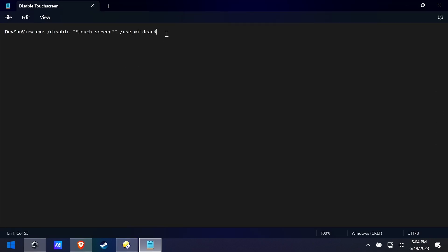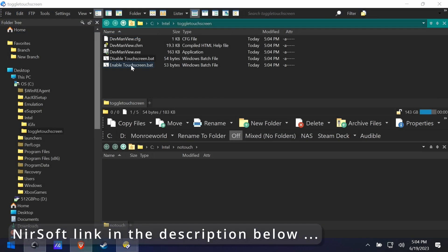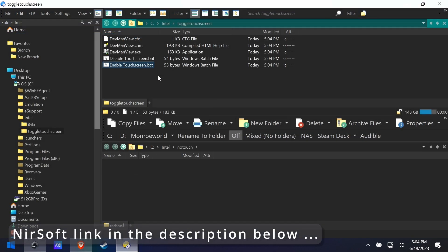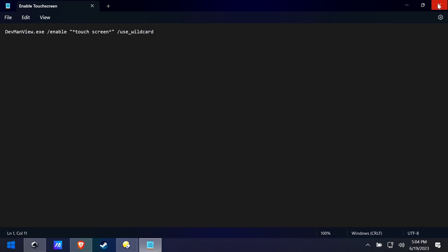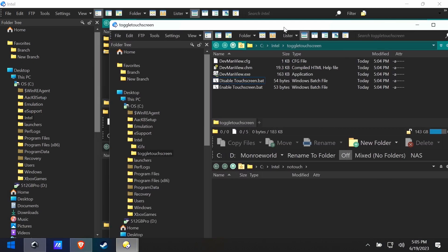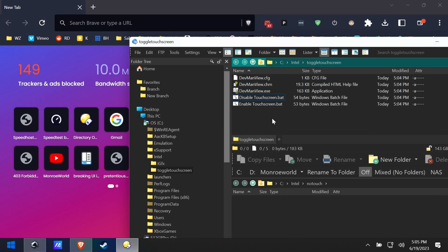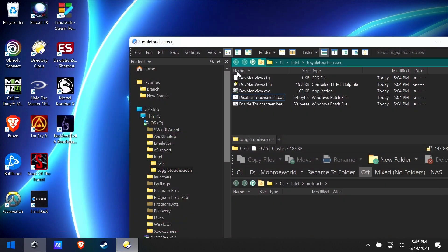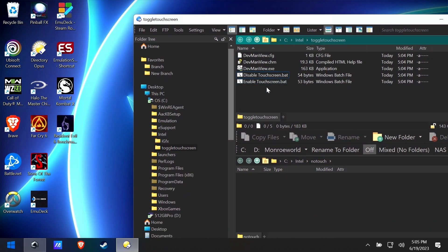It runs this DevManView exe, which is a NirSoft piece of software, and each one of these will either enable or disable the touchscreen inside the device manager with a simple click. It's very safe—you can look up NirSoft all on your own if you like, but I've been using them for decades and I find them very trustworthy.